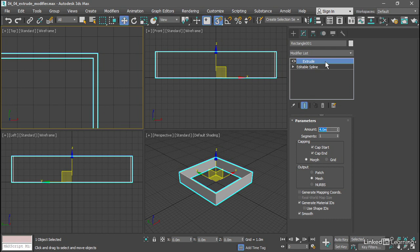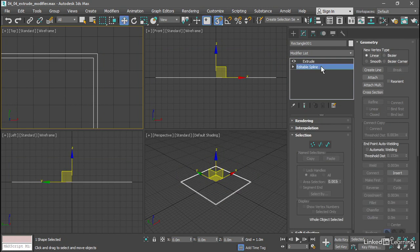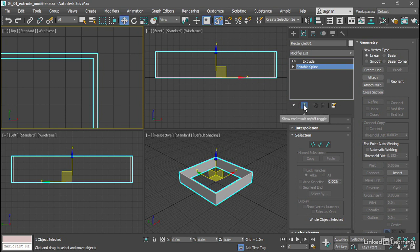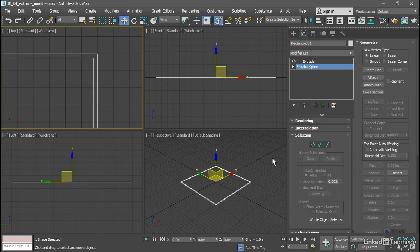So we've got extrude selected currently. If we go down to the editable spline, then we may or may not see the result of the extrude. If we want to see the end result, there's a button for that here, Show End Result. Turn that on, and now we see the extruded shape. If we turn it off, we see the editable spline.